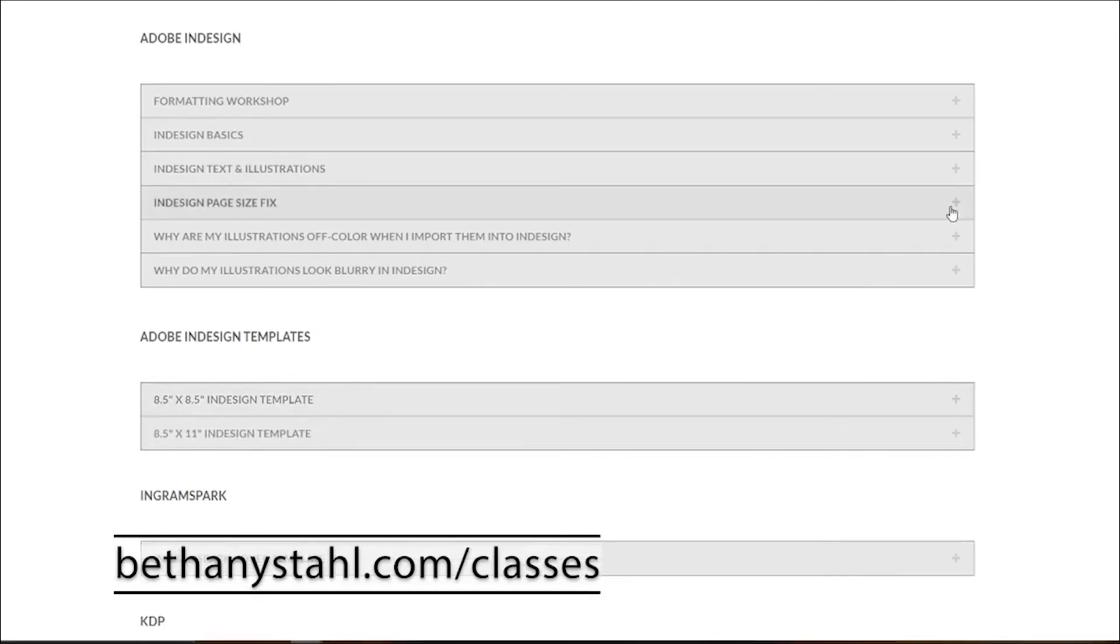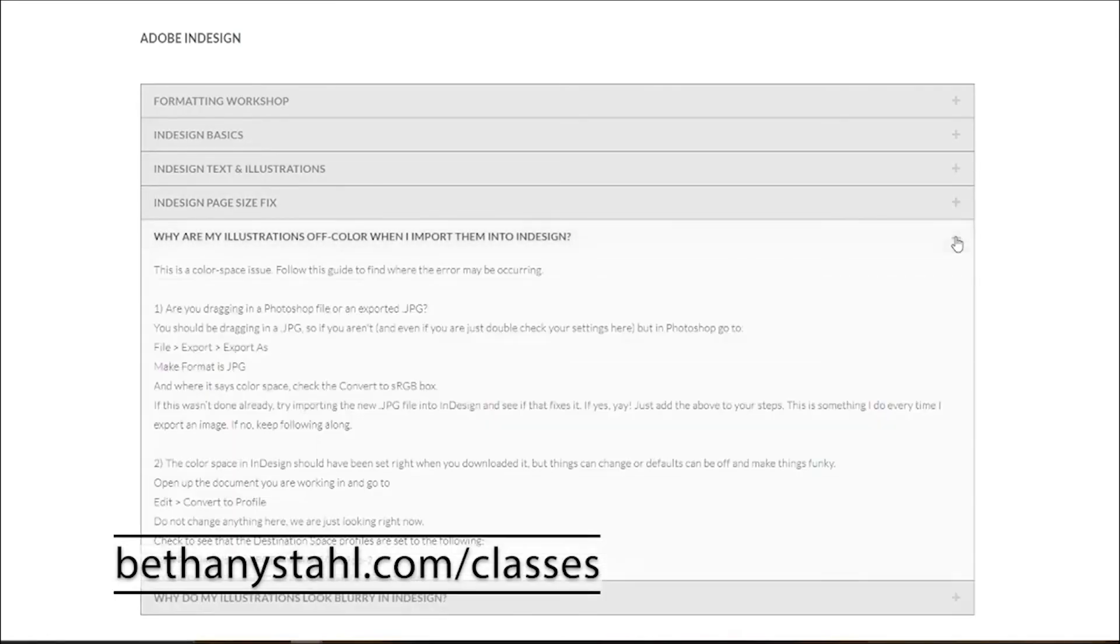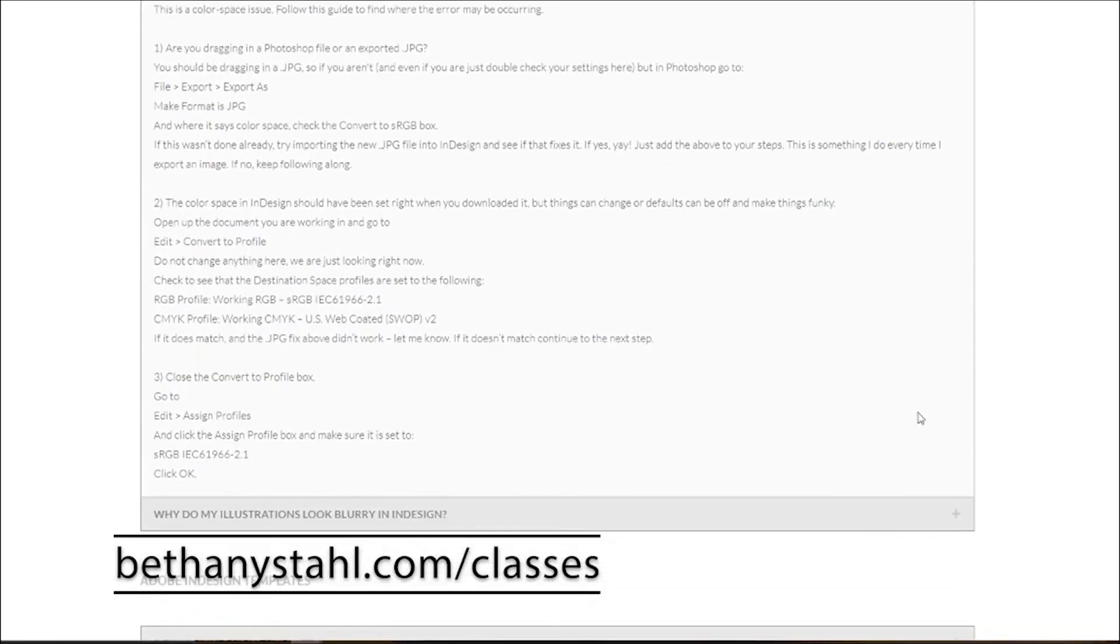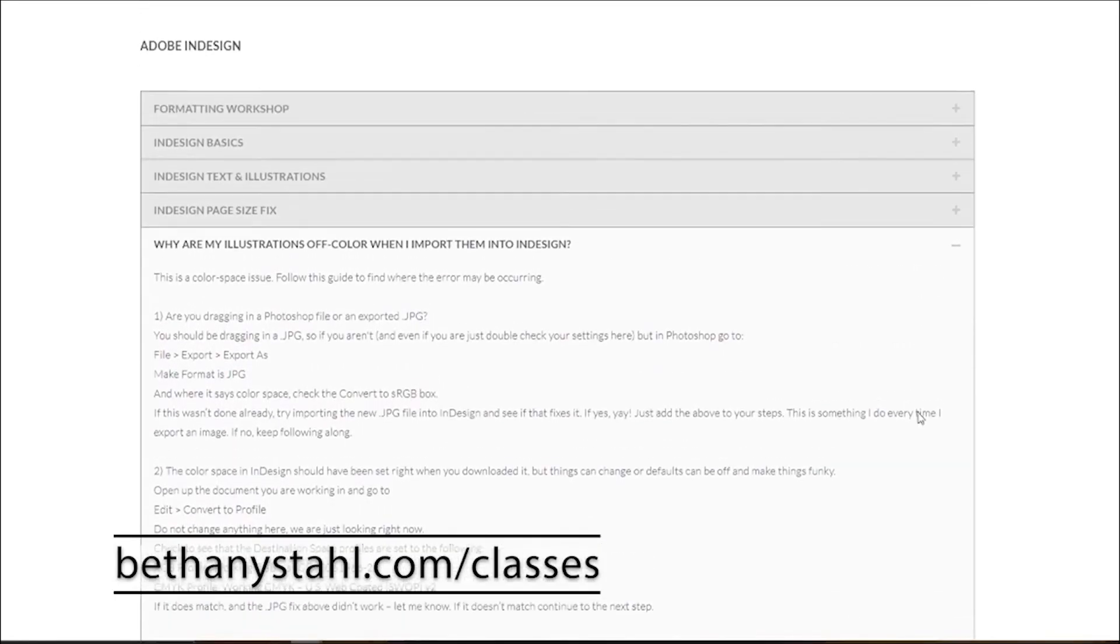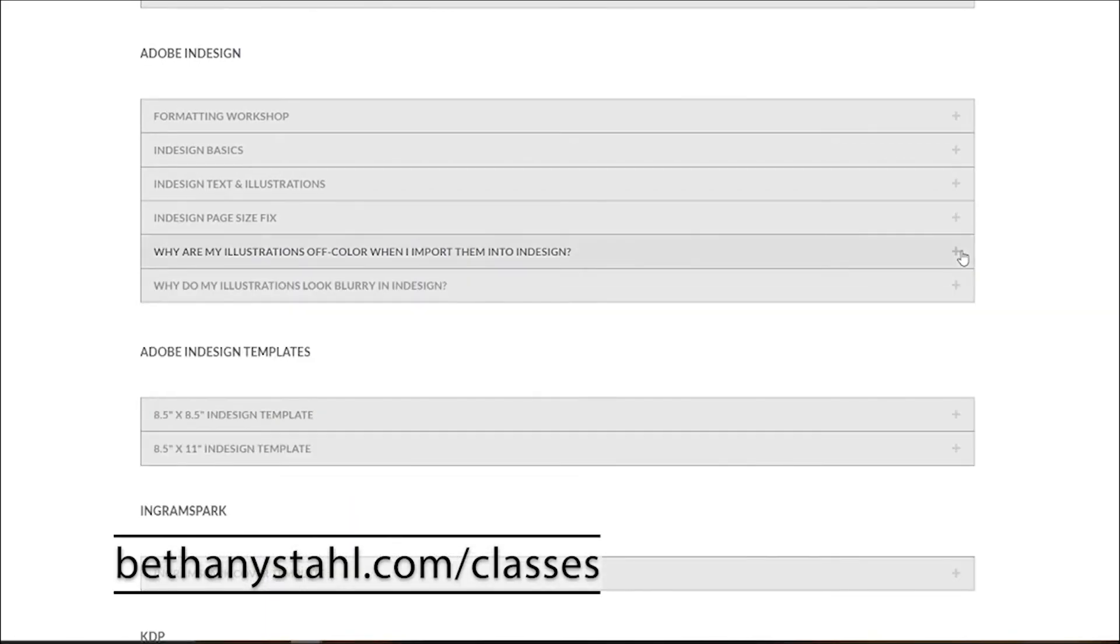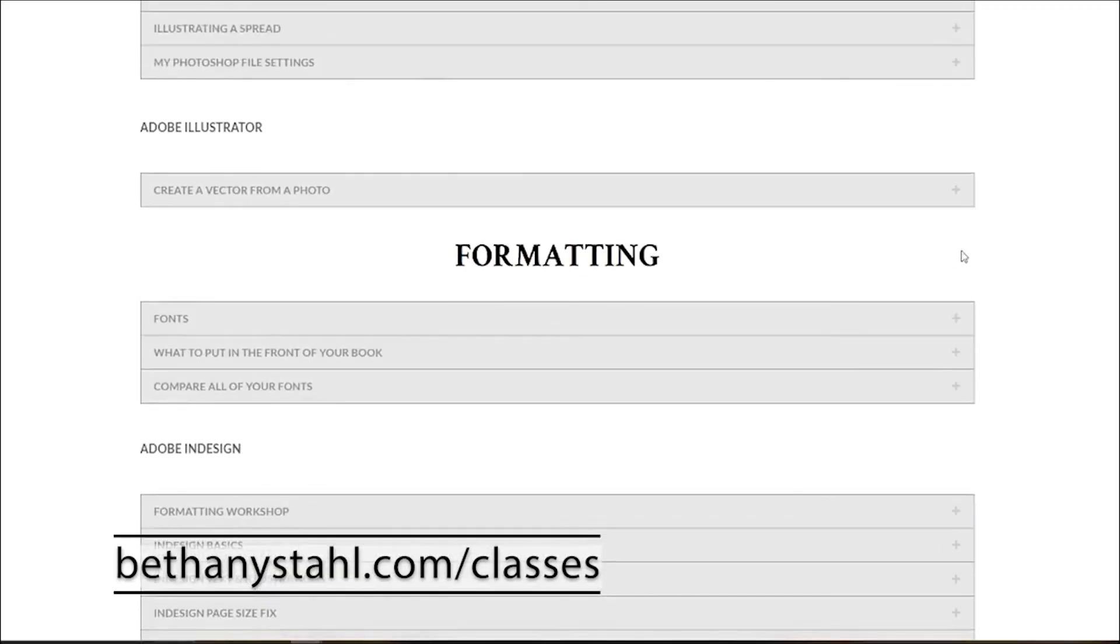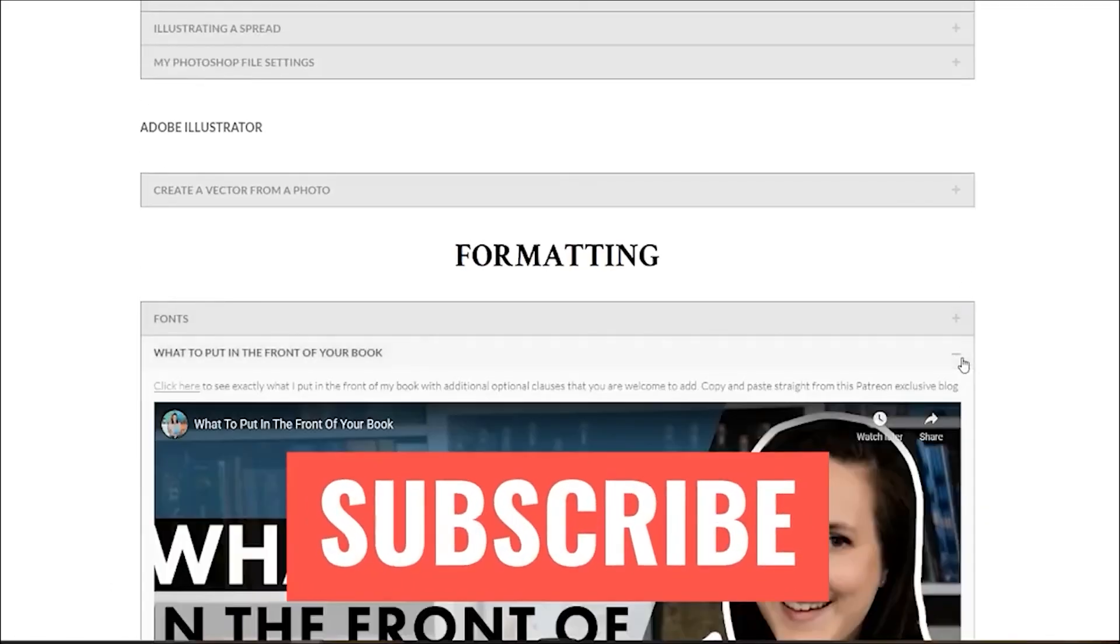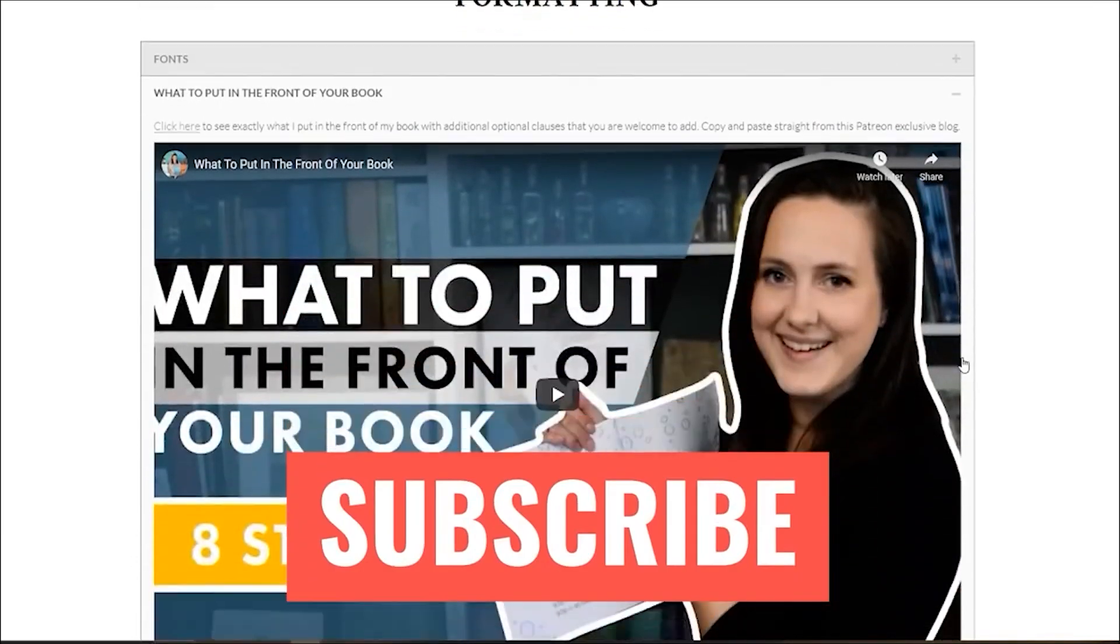And don't forget, if this video has helped or any of my resources have helped, please give this video a thumbs up, subscribe, and share it with an author friend. I will see you all next time. Happy publishing.